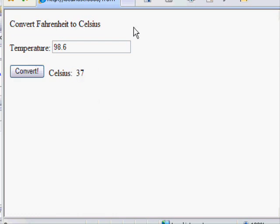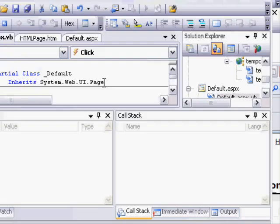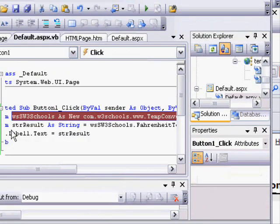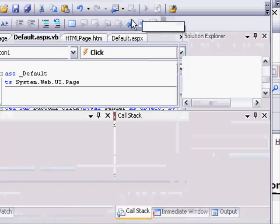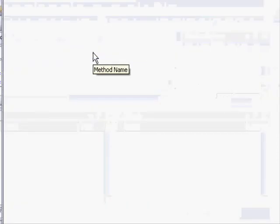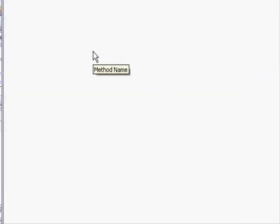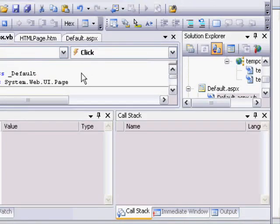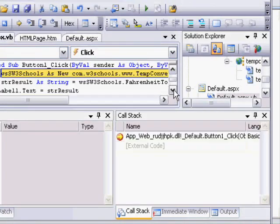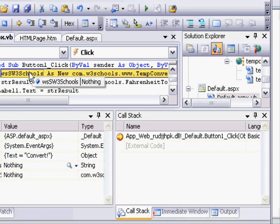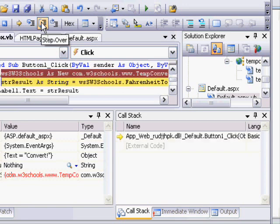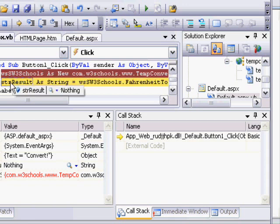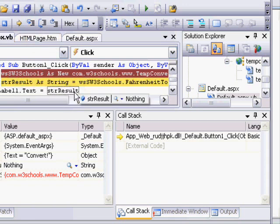So I'm going to stop debugging and set a breakpoint so we can see this for ourselves. So now when I click the play button to debug the button click event, I enter a temperature of 68 and click convert. The first thing we do is we create a new instance of the web service. Right now it's set to nothing. When I click the step over button, it's set to a reference.